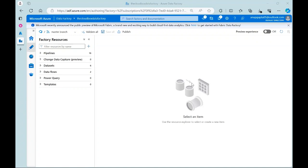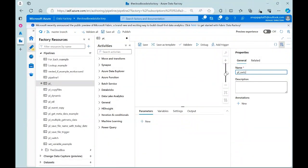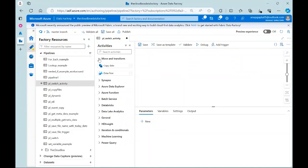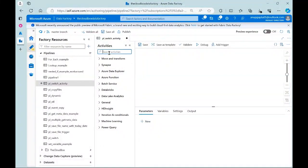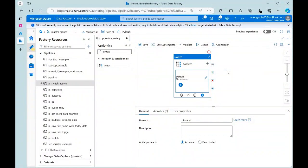I have covered most of the activities, and in this video I'm going to discuss the switch activity. Let me quickly create a pipeline — I'll name it 'pl_switch_activity'. If you go to move and transform, you have activities like copy activity and data flow, but just go to the search box and search for switch. If you are coming from a programming or SQL background, you'll understand what a switch statement is.